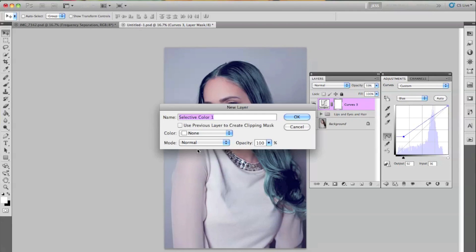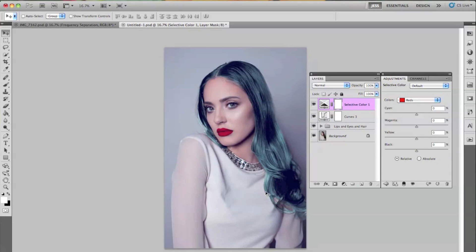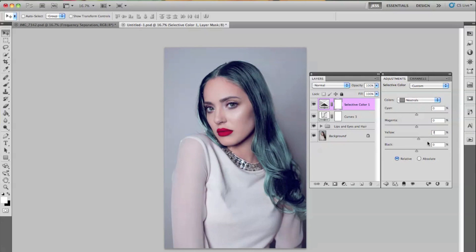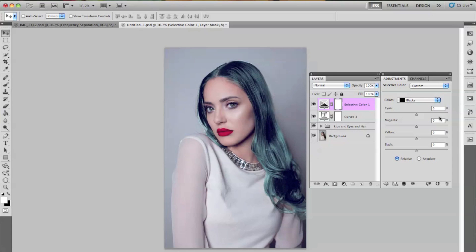Then I'm going to go to Layer, New Adjustment Layer, and then Selective Color. We're just going to be using the reds — we're just going to be touching the black tab right here. And then we're going to go from reds to neutrals. I'm going to select the layer tab right here and go down to black, and we're changing magenta and then yellow. So this is just adding that little bit of contrast.